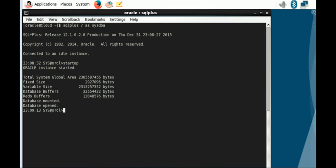The first thing we need to do is to create a directory where our external table will reside.